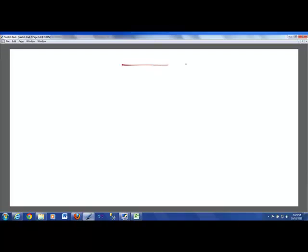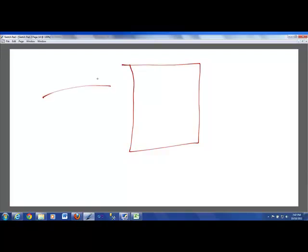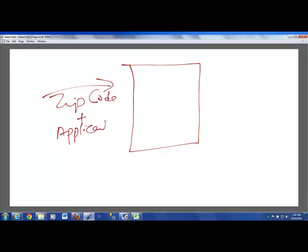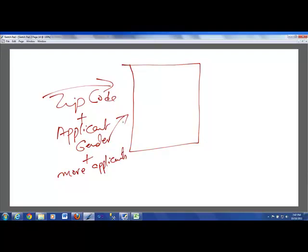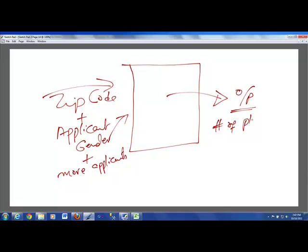So let's say here is my application, and my application will be having so many inputs going into it. So my input here is the zip code, and along with that, I have the applicant gender, and plus if there are more applicants. So that's the data which is going into the system. And what it is providing me is an output which happens to be the total number of plans, along with my monthly payment.